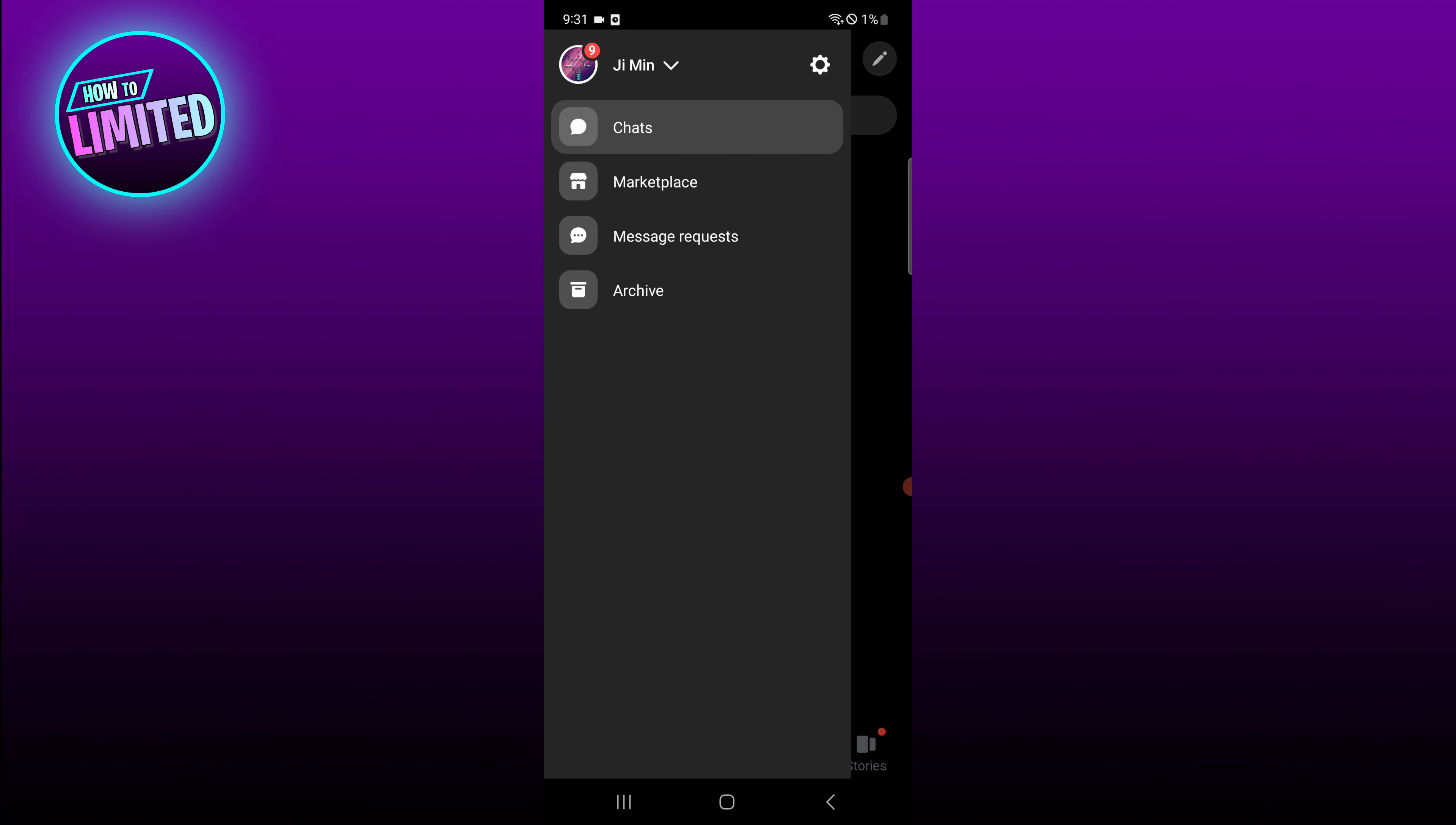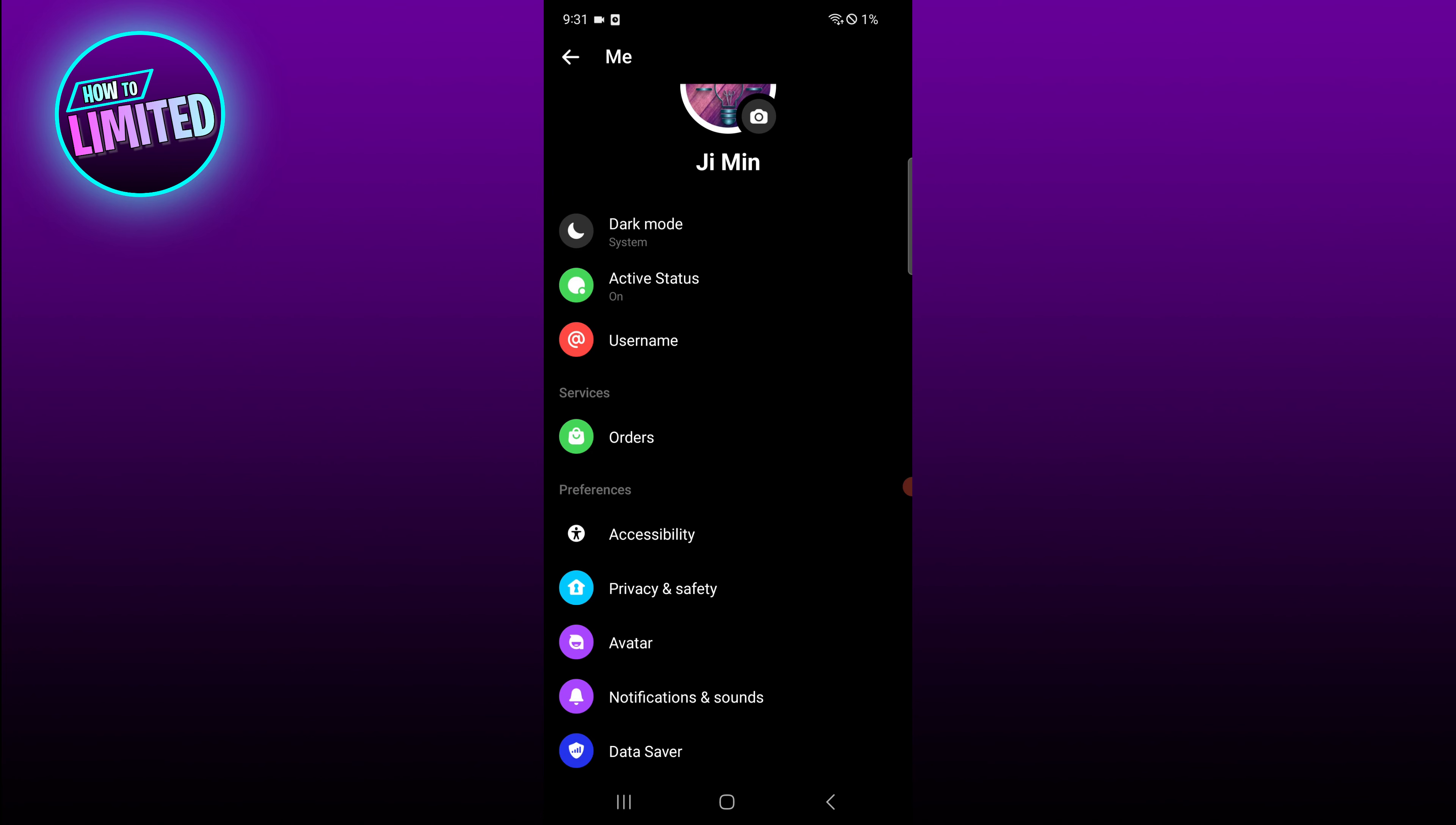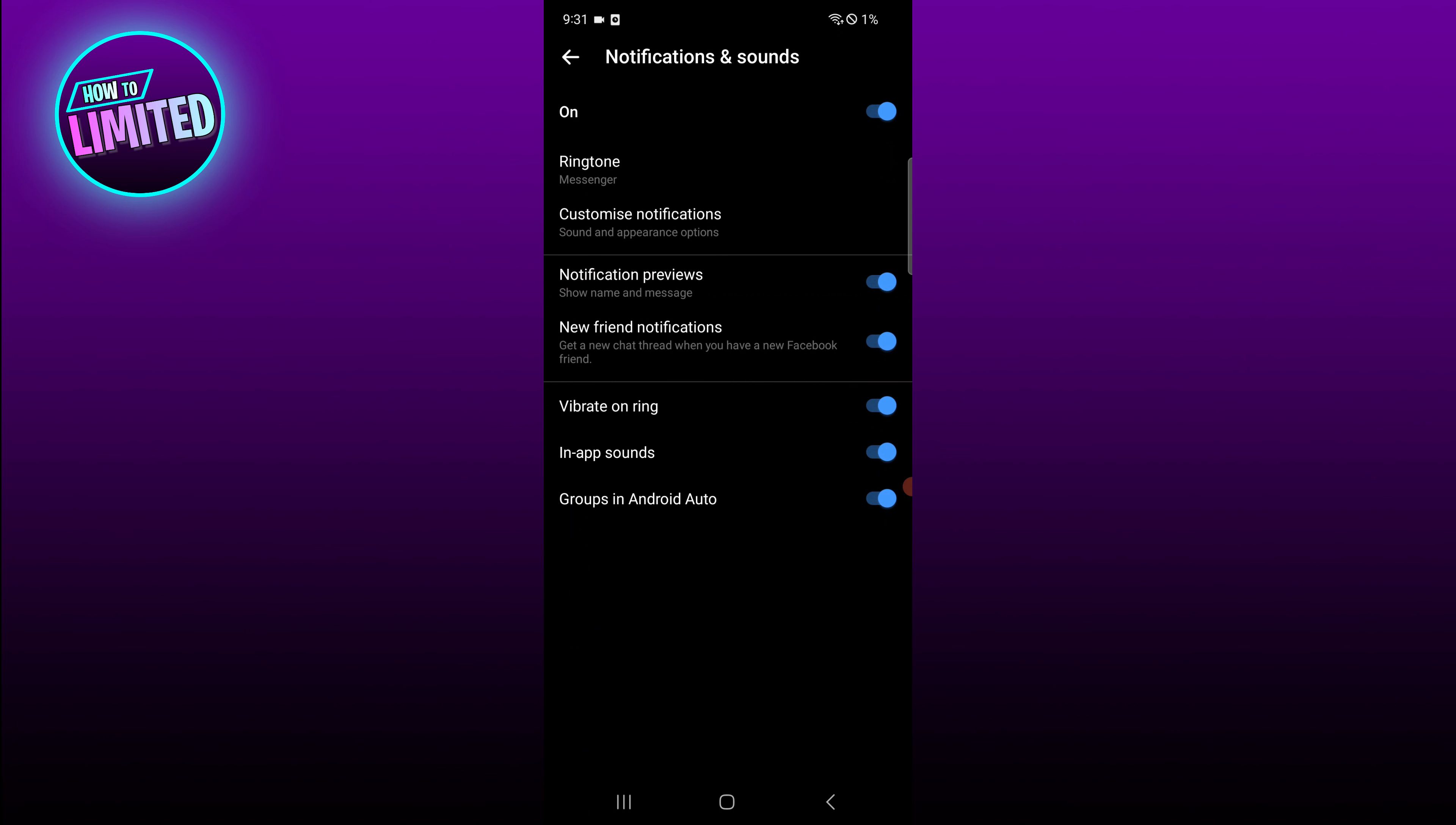Tap on the gear icon. Here you can find a setting called Notifications and Sounds. Tap on it, go through the sound settings, and ensure to toggle on all necessary options. So that's all for this video guys.